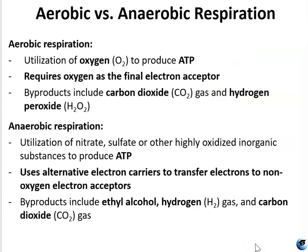Cellular respiration can be either aerobic or anaerobic. Aerobic respiration uses oxygen to produce energy in the form of ATP. The byproducts of aerobic respiration include carbon dioxide gas and hydrogen peroxide, H2O2. Anaerobic respiration uses nitrate, sulfate, or another highly oxidized inorganic substance to produce ATP. Byproducts of anaerobic respiration include ethyl alcohol, hydrogen gas, and carbon dioxide.